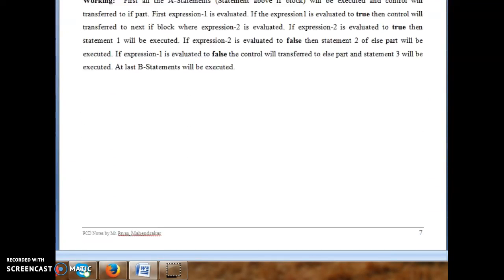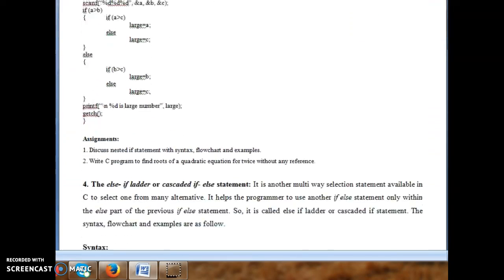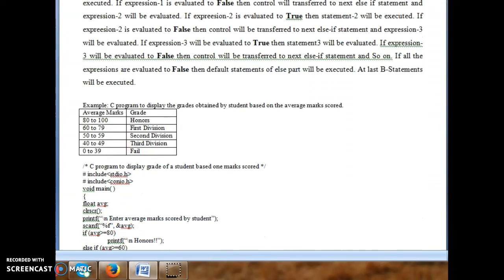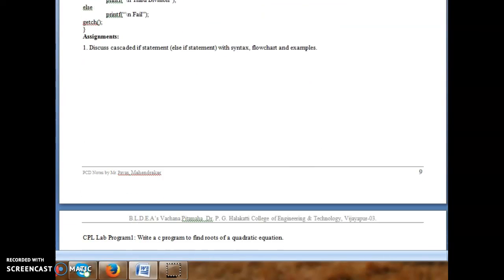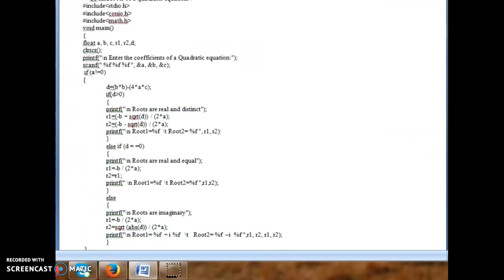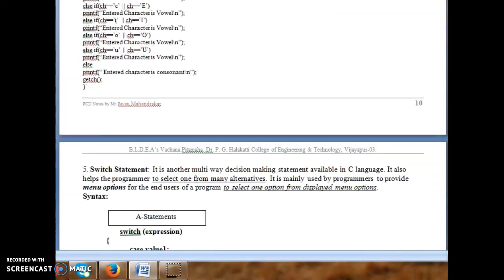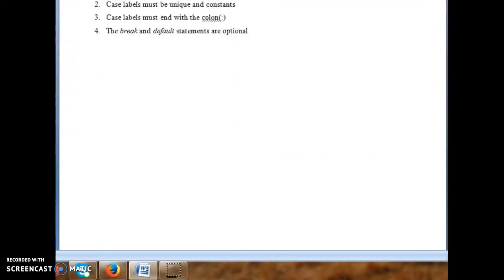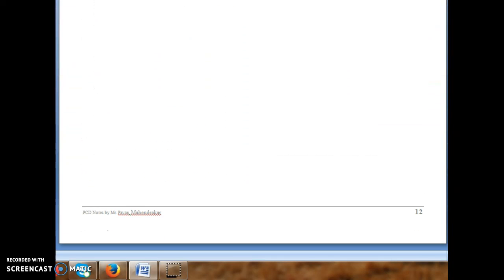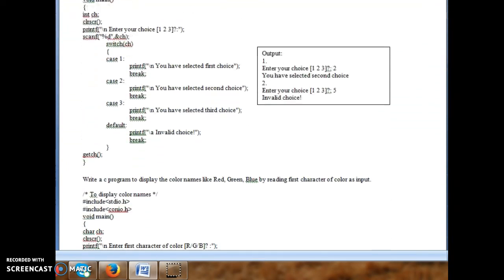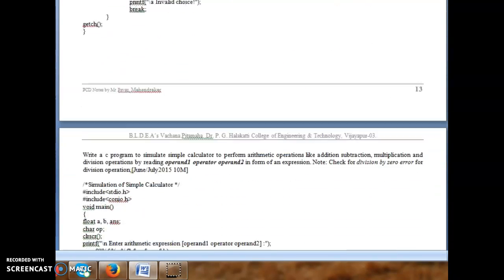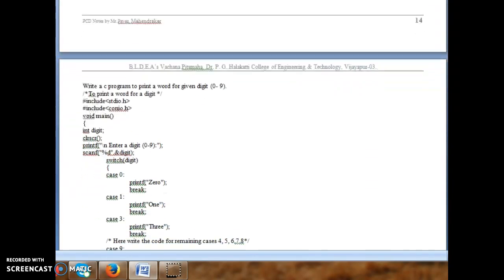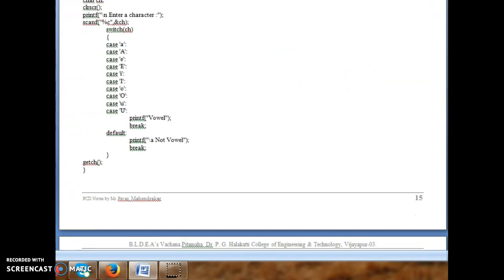As the name indicates, unconditional means it does not depend on conditions — conditions will not be there. The control transfers from one place to another place in a program without conditions. Unconditional branching statements are also called jump statements.